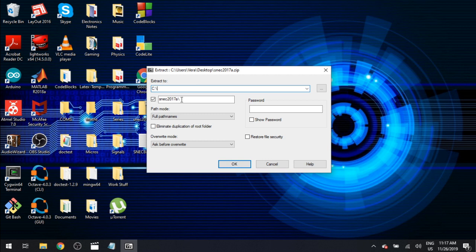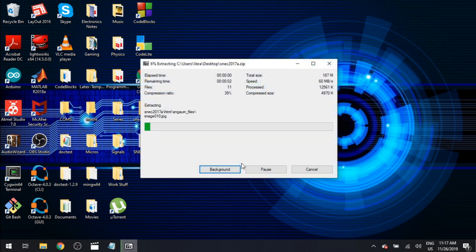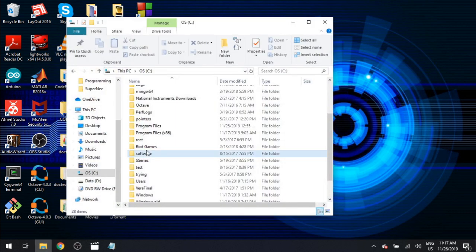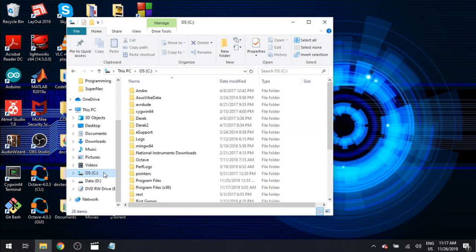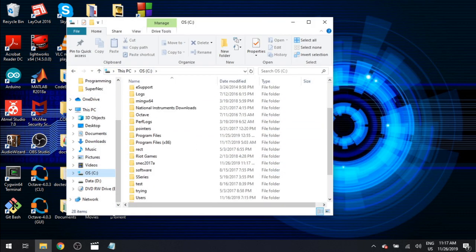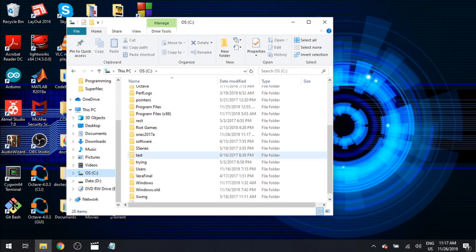In your C drive you can change it up later as you please but for now we're just going to extract it directly. Now if we open our C drive and we scroll down a little bit, there we go SNEC 2017A. Go ahead and open that up.